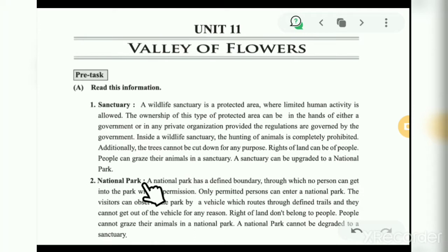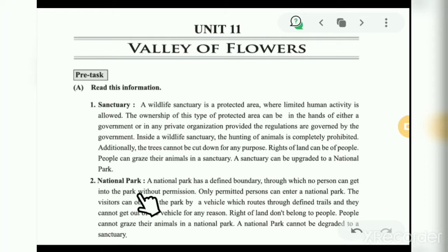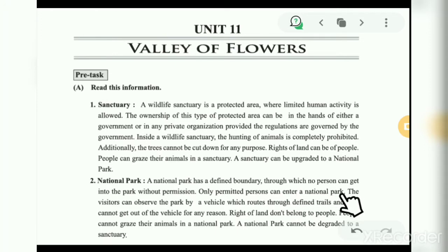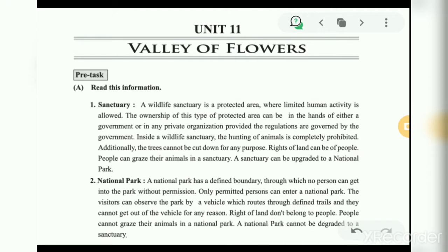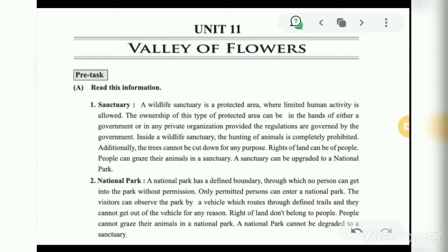Second: national park. A national park has a defined boundary through which no person can enter without permission. Only permitted persons can enter. Visitors can observe the park by a vehicle which routes through defined trails, and they cannot get out of the vehicle for any reason. Rights of land don't belong to people, people cannot graze their animals in a national park, and a national park cannot be degraded to a sanctuary.